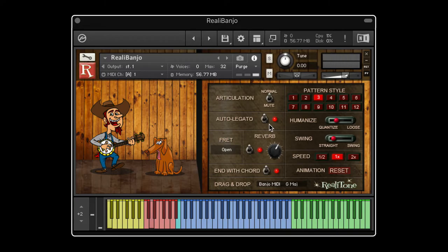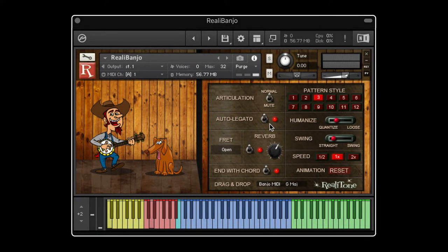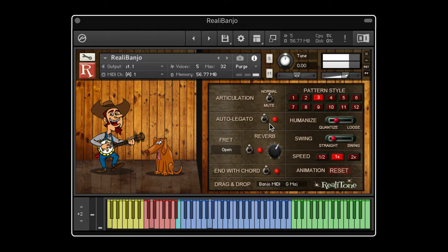A banjo player will typically do a slide if he's playing two notes in a row that are either a second apart or a minor second apart. So we programmed an auto-legato feature that automatically detects whether an interval is a second or a minor second, and if it is, it plays a slide. If it's a larger interval, it plays discrete notes. You can play a pattern and the auto-legato feature will take care of where to put the slides automatically. If you don't want this, you can turn off the feature, in which case all notes will be picked.